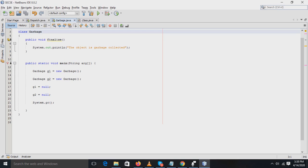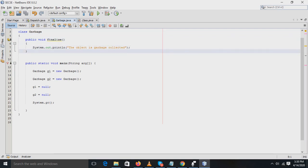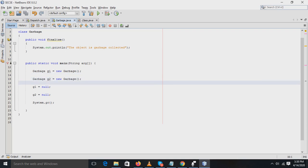Okay, now see here in your program. There is a class garbage created and in that the finalized method is defined. In that finalized method there is a simple print statement to display the message. Then in the main method, there are two objects created, G1 and G2 of class garbage, and these two objects are assigned the null values. After assigning the null values, the GC method of the system class is invoked or called.